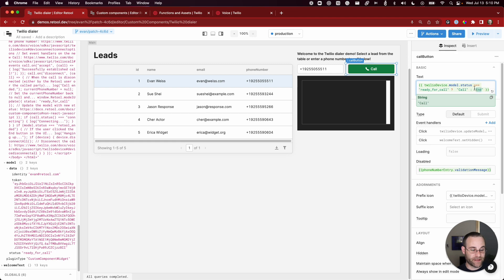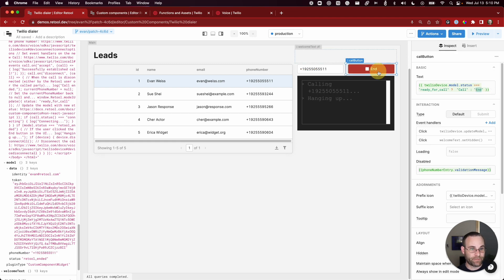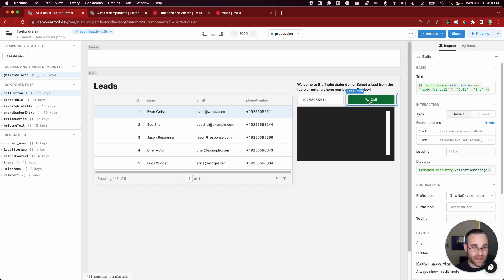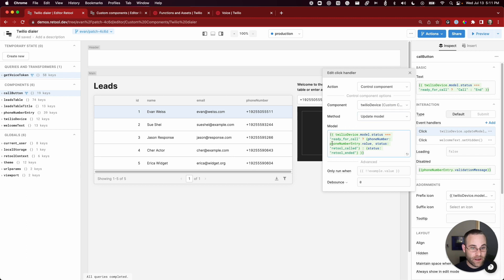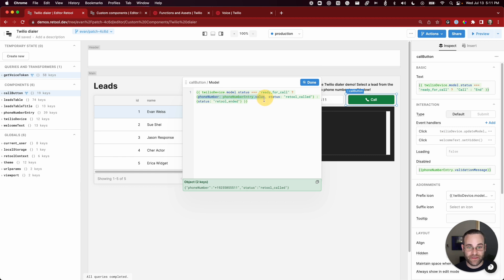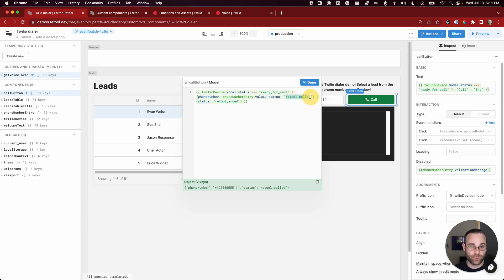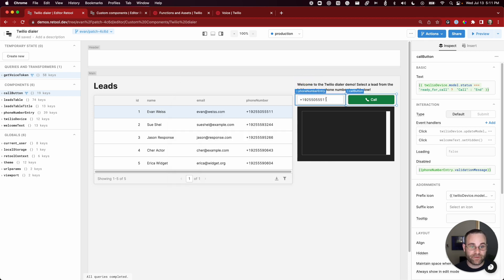The call button contains a lot of conditional logic based on whether a call is in progress. There's a function in the button label text that checks the status of the device model — if the status is 'ready for call', it displays 'Call'; otherwise it displays 'End'. In addition to changing the label, there are event handlers that trigger behaviors when clicked. If the device is ready for a call, we pass in two new keys: the phone number being called (from the phone number entry field value) and a new status of 'retool called'. Otherwise, if the status is anything other than 'ready for call', we end the call by passing in a status of 'retool ended'.